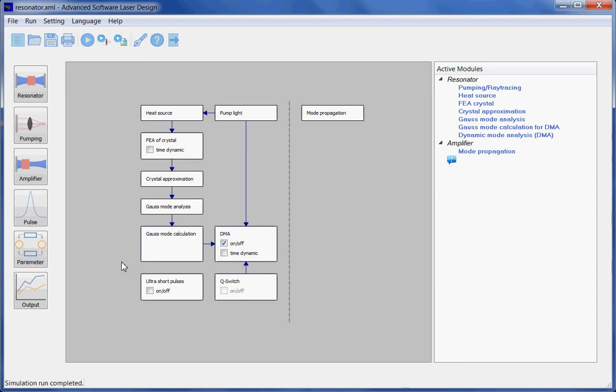Hello, this is a tutorial on calculation of thermal lensing effect in laser resonators using the software ASLD.